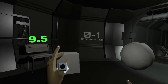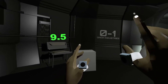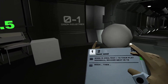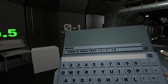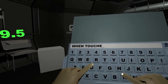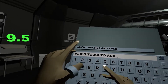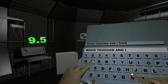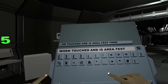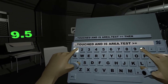You can use the event trigger 'when is', or you can use 'when touched and is' to combine two conditions. I will say: when touched and is area.test is over or equal to 14.